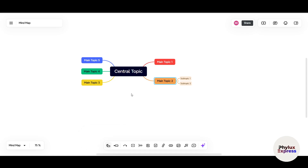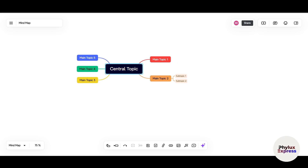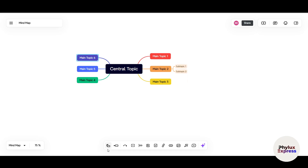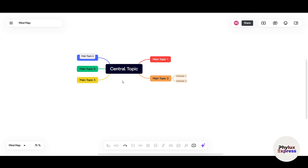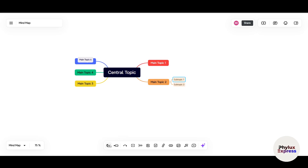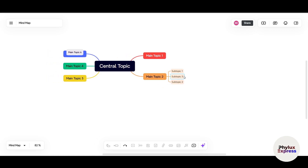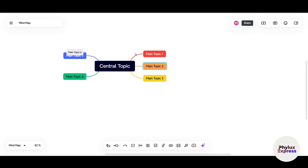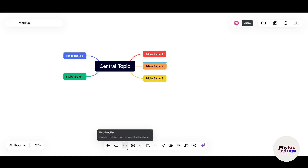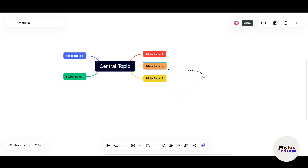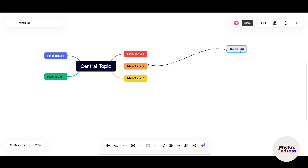You can also create a main topic from a selected subtopic. Double-click on any box to edit and add text. To create a relationship between different sections, select a box, click the relationship option, and connect it to another topic to create a floating topic. You can label it something like 'Connected Topic' and add subtopics under it.